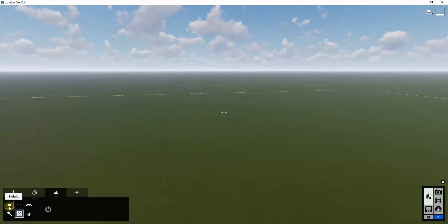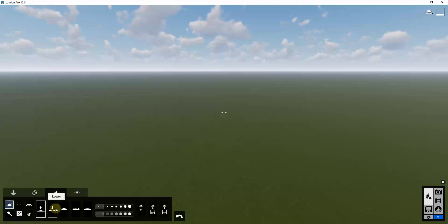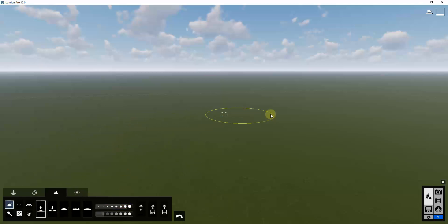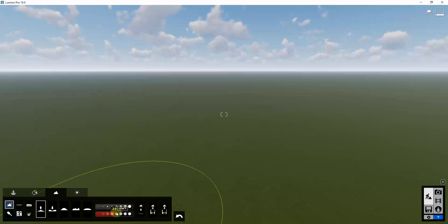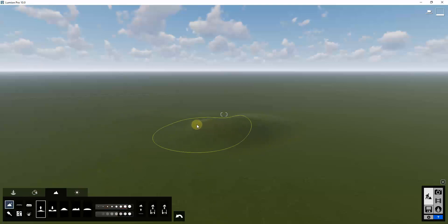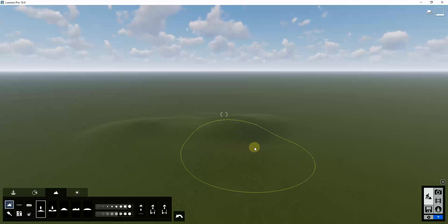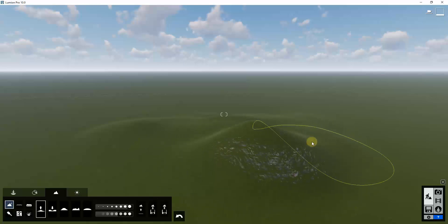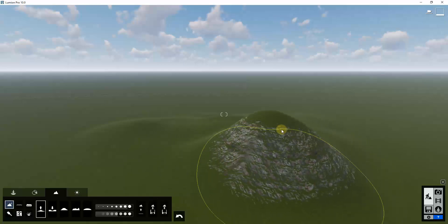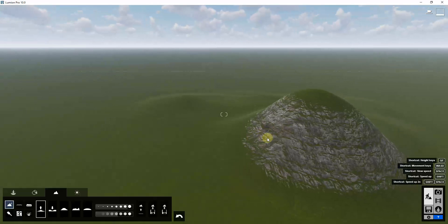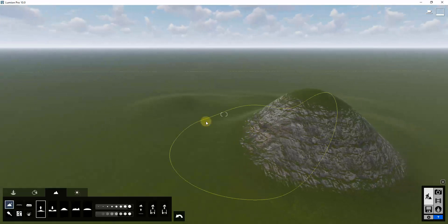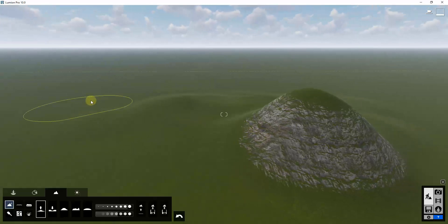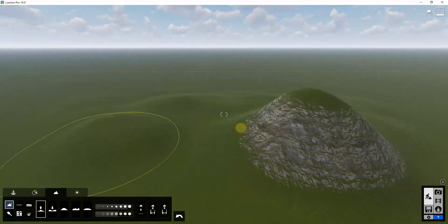Another cool thing about this tool is it also works on terrain. If I come in here with my landscape tools for example - I need to turn my brush size up a little bit - we'll just add some mountainous terrain in here.